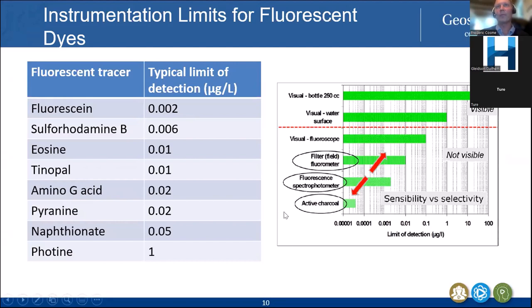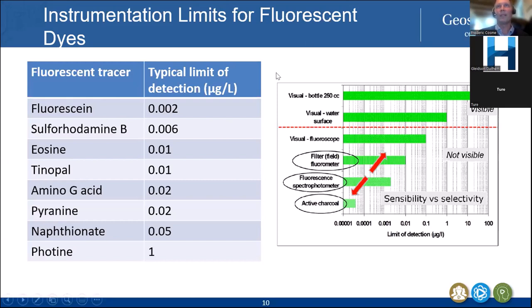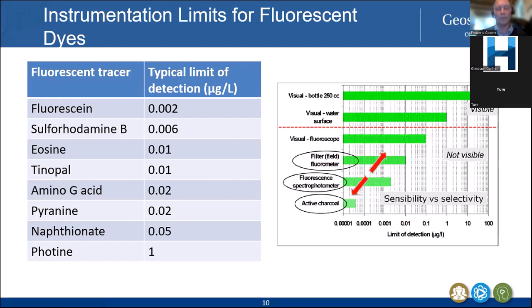Ways to detect a tracer: don't necessarily constrain yourself to very sophisticated monitoring. You can detect some dyes just visually, which in certain circumstances is good enough. You have fluoroscopes, and you can really get into lower detection limits using a field fluorometer. You can use a spectrophotometer in the laboratory, and if you really need to achieve the lowest detection limits, you can use activated charcoal — literally filtering your water, then testing the granular activated carbon.